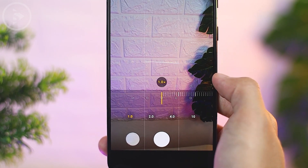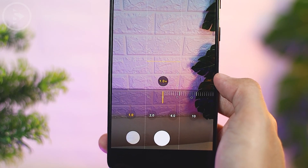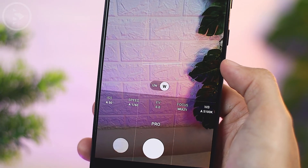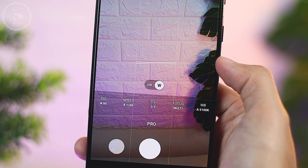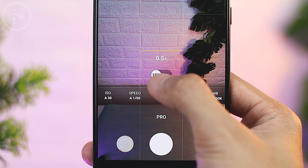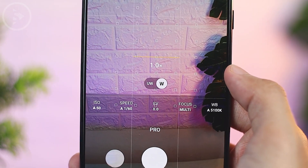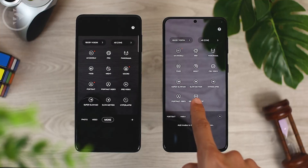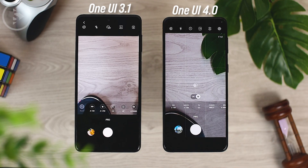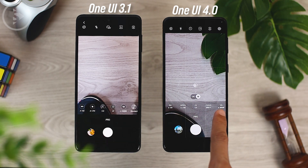The twelfth feature is still in the camera application. In Pro mode in the camera application in One UI 4.0, now you can find grid lines that you can use to balance the photo or video that you want to record. The camera application display was also updated with a new look — new icons look better, slightly cleaner, and easier to operate.